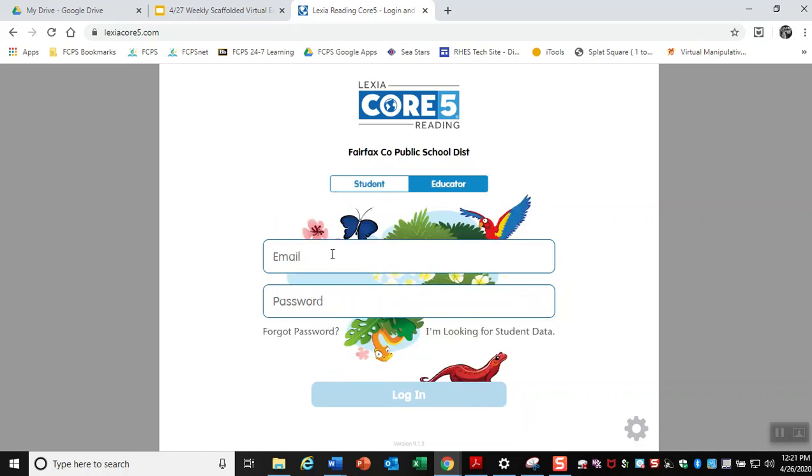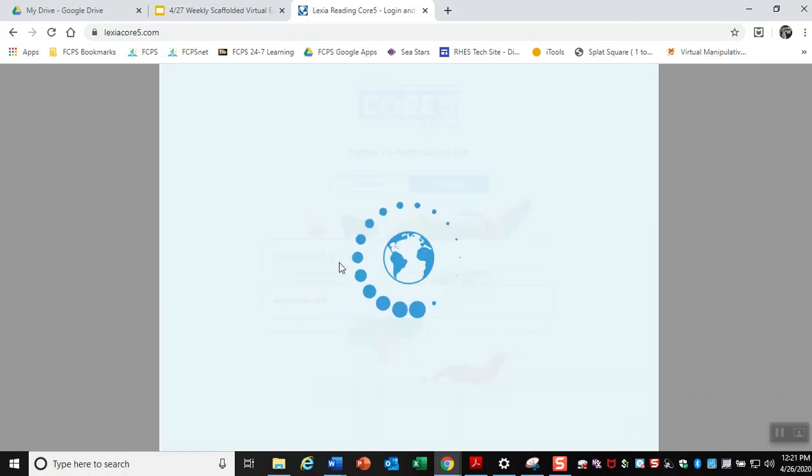So I'm just going to show you a little bit of the features of Lexia and some of the activities that it does allow you to do. So what I'm going to bring up is going to look a little bit different than whenever you log in, but just so you can get a little bit of an idea.